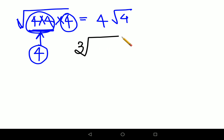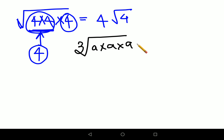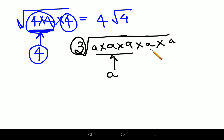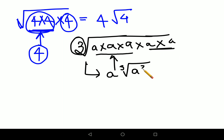For cube root, it works similarly but with three. Cube root means you need three identical factors to bring one out. So if you have a × a × a × a × a, three of those a's come outside as just a single a, and the remaining two a's stay inside the root. So the answer would be a times cube root of a squared. This cube root sign carries forward.